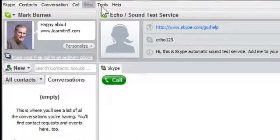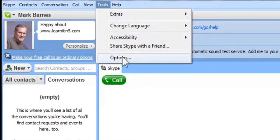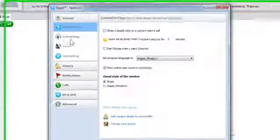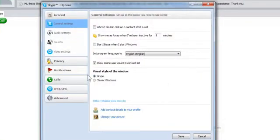When you get started, you will want to come up to Tools and come down to Options. This is really where you want to begin with Skype, especially as a teacher.